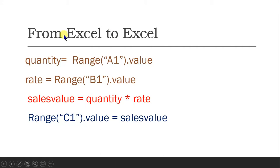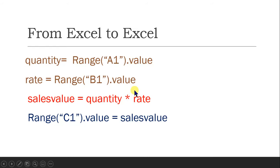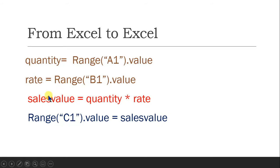Let's understand input and output from Excel. We have a variable quantity which equals Range("A1").Value — the value from cell A1 goes into quantity. Rate equals Range("B1").Value — the value of B1 goes into rate. Then sales_value equals quantity multiplied by rate — that is the process. Then Range("C1").Value equals sales_value — the output is put into Excel. So from Excel to Excel, this is how it works.